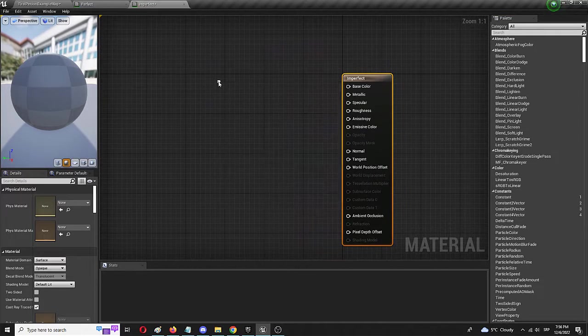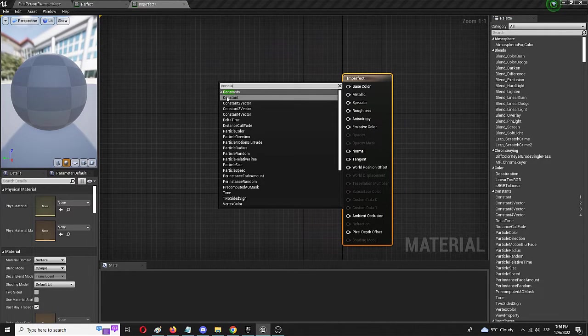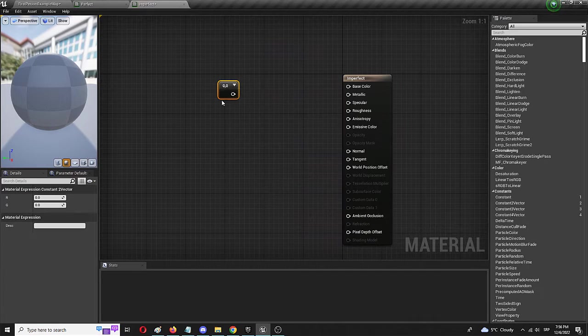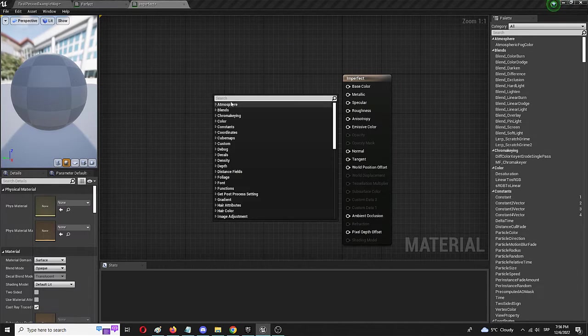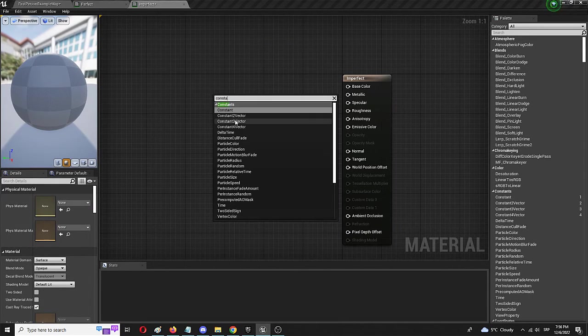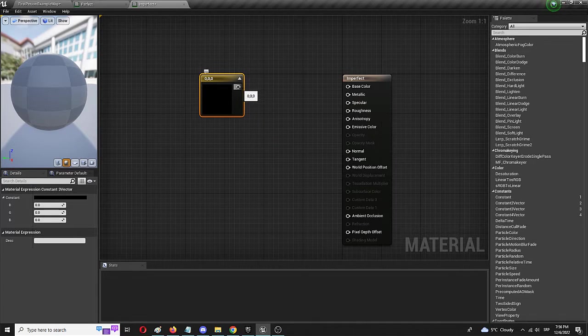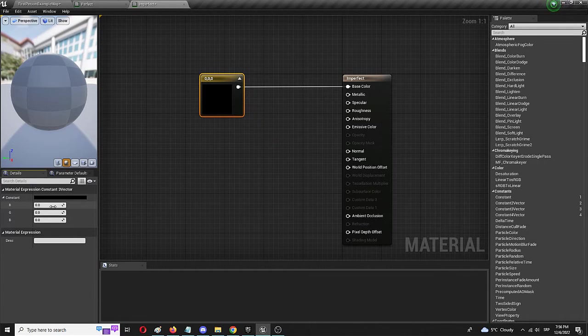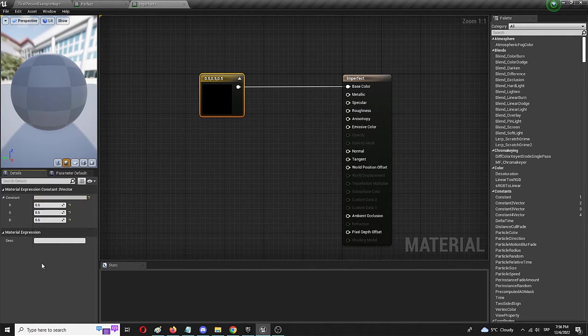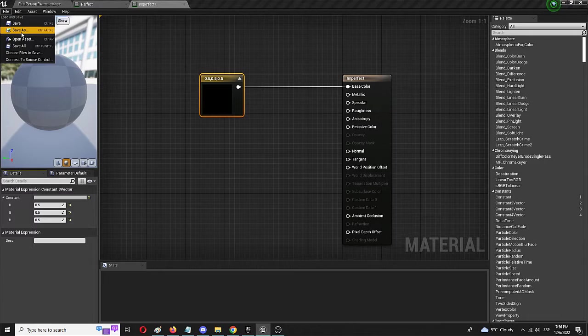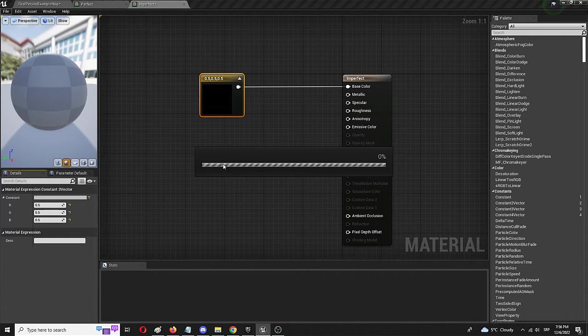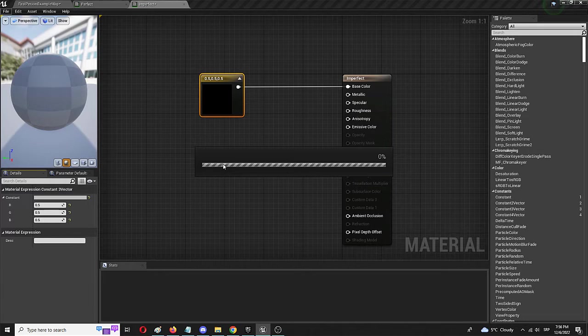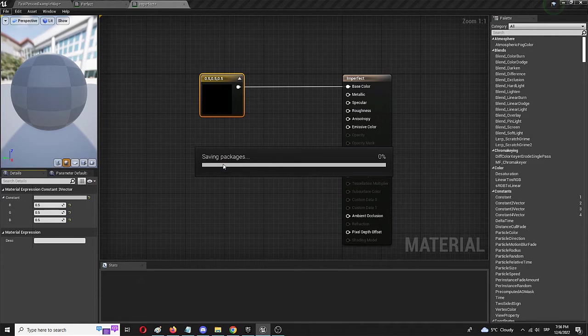Now I am going to dock it and I am going to create or edit the imperfect material. Again, I am going to add a constant three vector, connect it to base color and set it again to 0.5 across the board to get the same tone. Now I am going to save, but now I am going to add two different textures from my starter pack that I am going to use to create those surface imperfections.